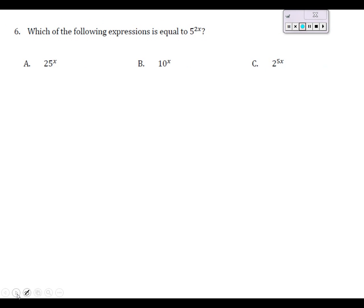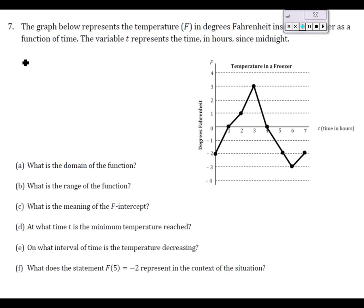Problem six asks which of three expressions equals five to the two x. Looking at choice A: can I write 25 in terms of base five? Yes, 25 is five squared, so five squared to the x is five to the 2x — that's what we're looking for. Choice B doesn't work because 10 is 2 times 5 but has nothing to do with exponents. Choice C switches the base to 2, but base five cannot be written as base two since both are prime. The answer is A.